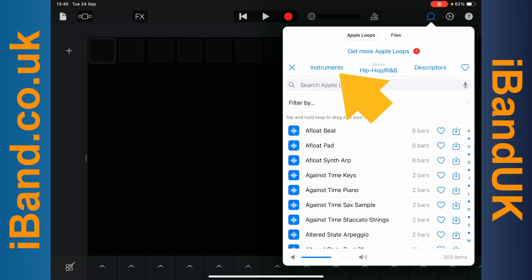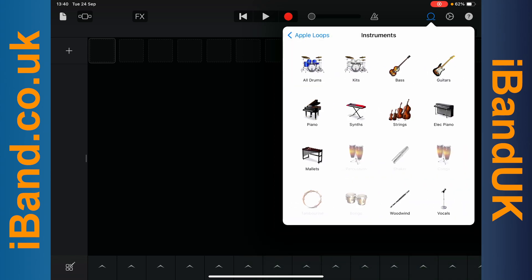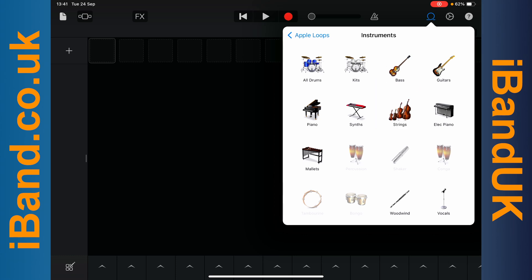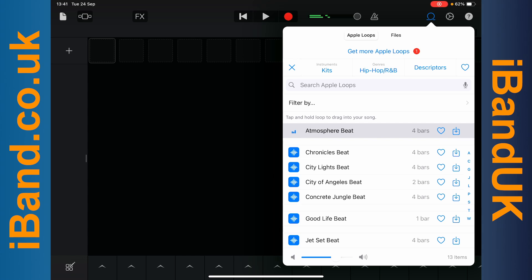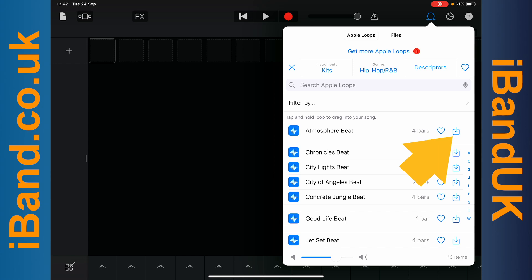Now tap on Instruments, then tap on the instrument loop you want. Here I will tap on Kits. Now tap on the Sound icon next to the loop to hear it, then tap on the Sound icon again to stop playback. Tap on the Download icon to add the loop to the loop cell.